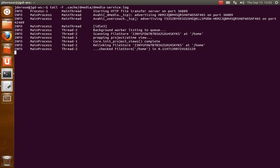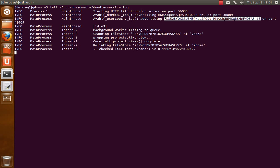And you can see that there are two services being advertised over Avahi, and the one I'm going to walk you through is this user couch TCP, and you'll see it has this crazy-looking ID.